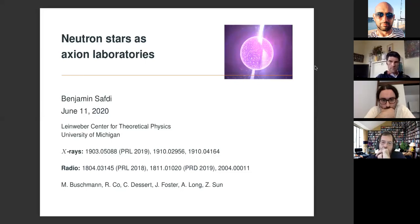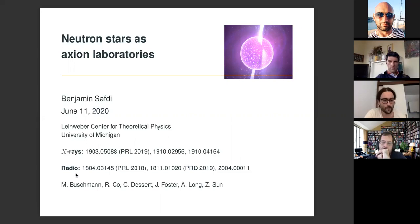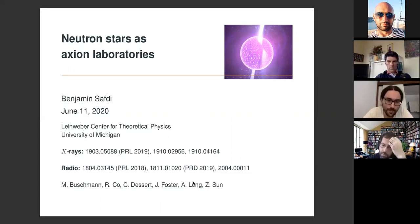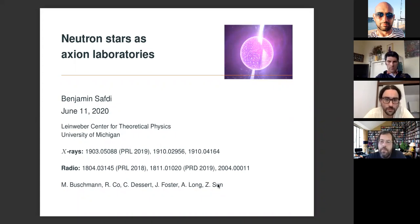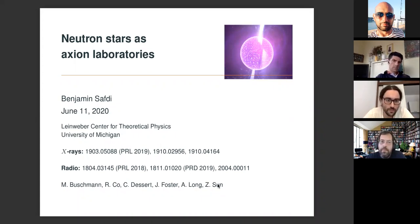There are many people who contributed to these projects. I want to acknowledge some of my junior collaborators: Malta Bushman and Raymond Coe are my postdocs here in Michigan. Chris Dessert and Josh Foster are my grad students here. Andrew Long was a postdoc at Michigan, now on the faculty at Rice. Ji Chen was an undergrad at Michigan, now a grad student at MIT. Please feel free to interrupt and ask questions as we go along.